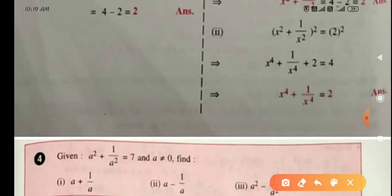For the second part, find x⁴ + 1/x⁴. Square both sides of x² + 1/x² = 2: (x² + 1/x²)² = 4. Expanding: x⁴ + 1/x⁴ + 2 = 4. Therefore x⁴ + 1/x⁴ = 4 - 2 = 2.